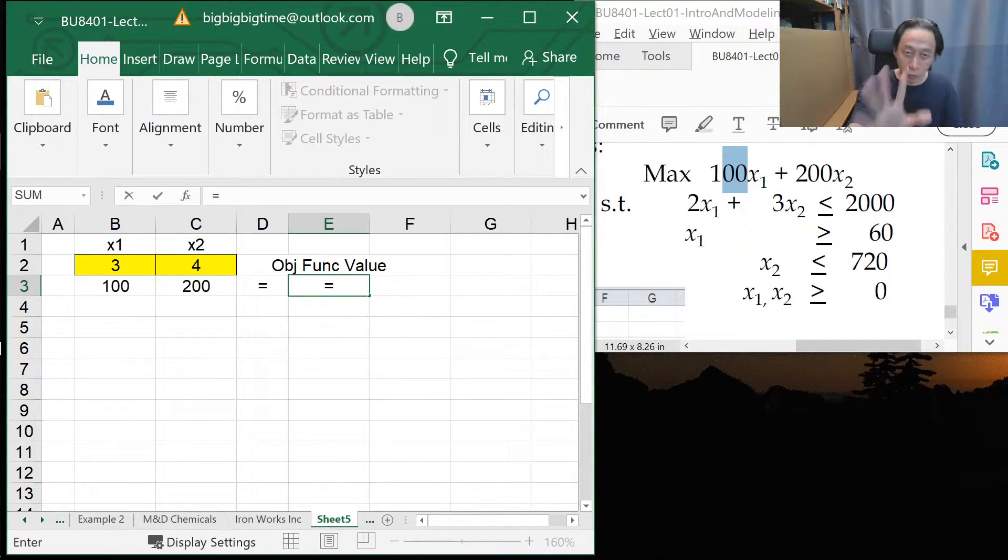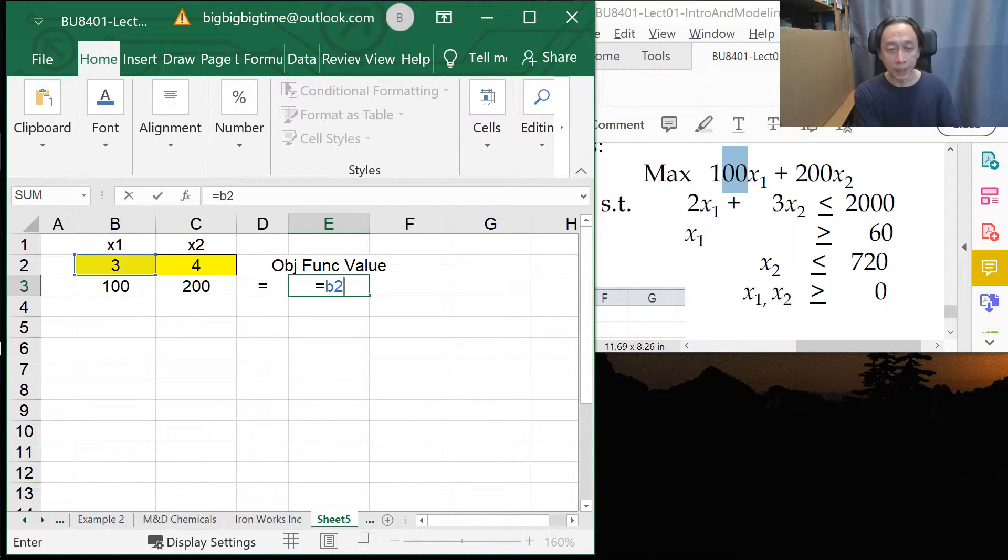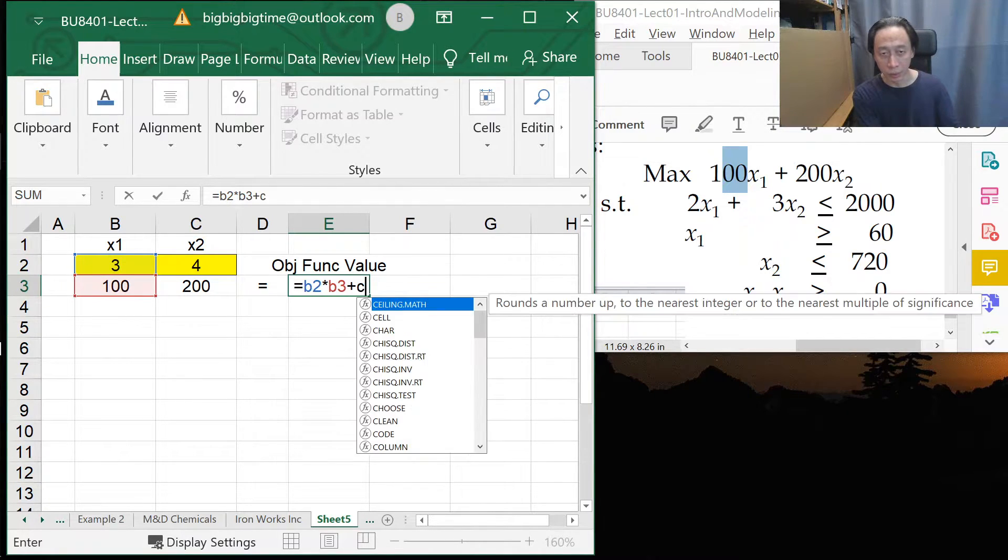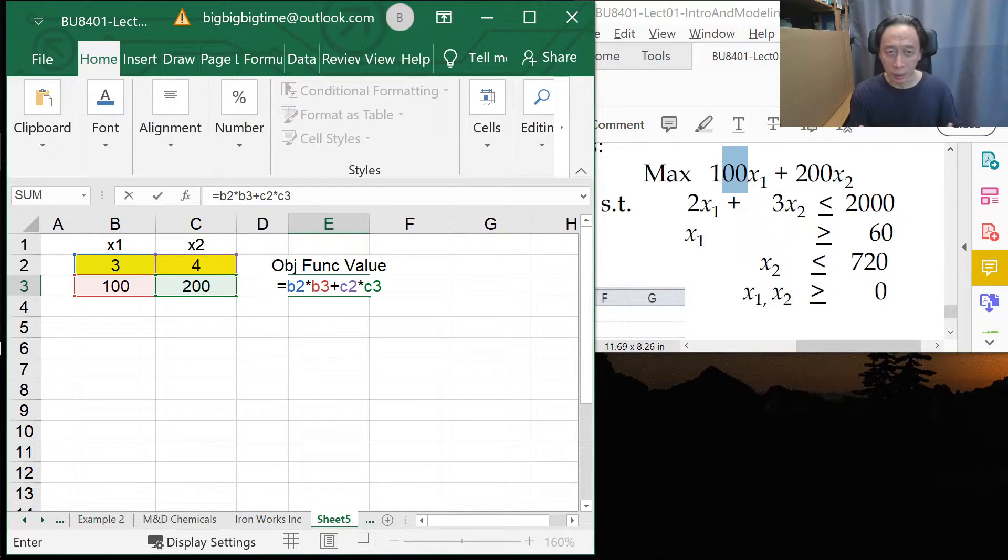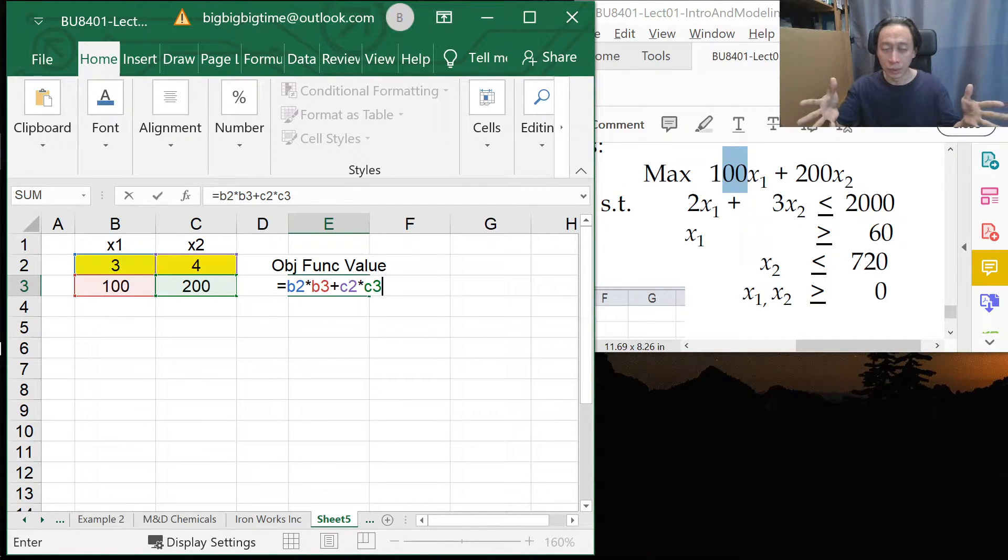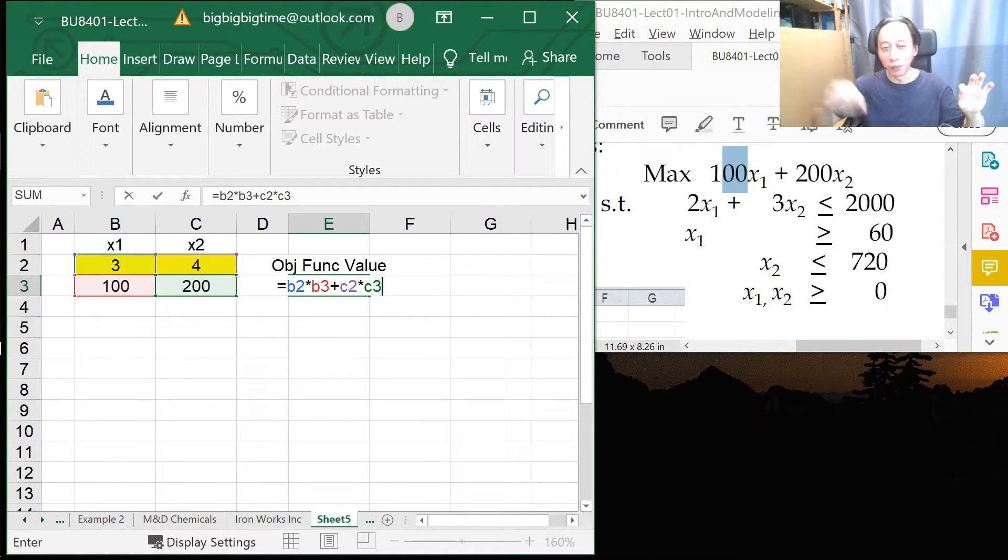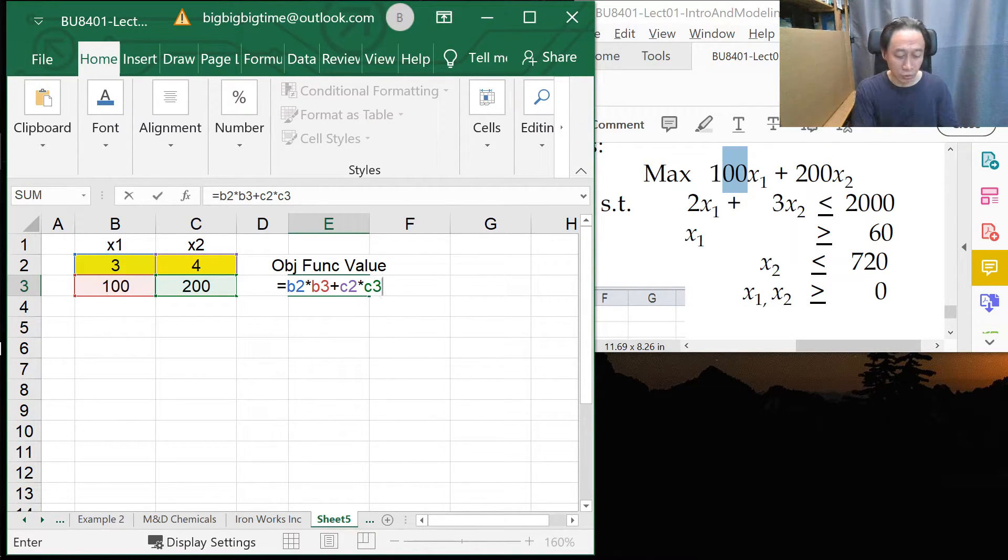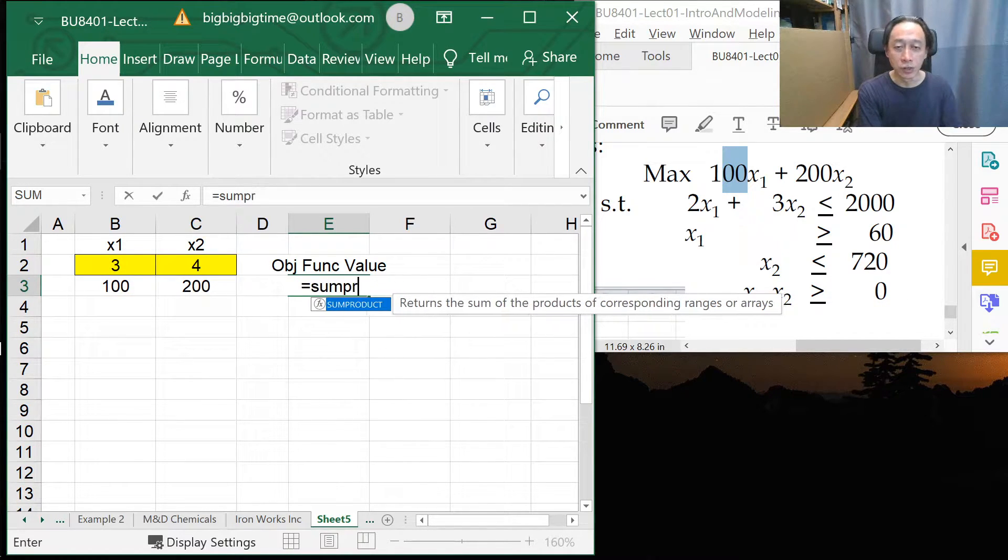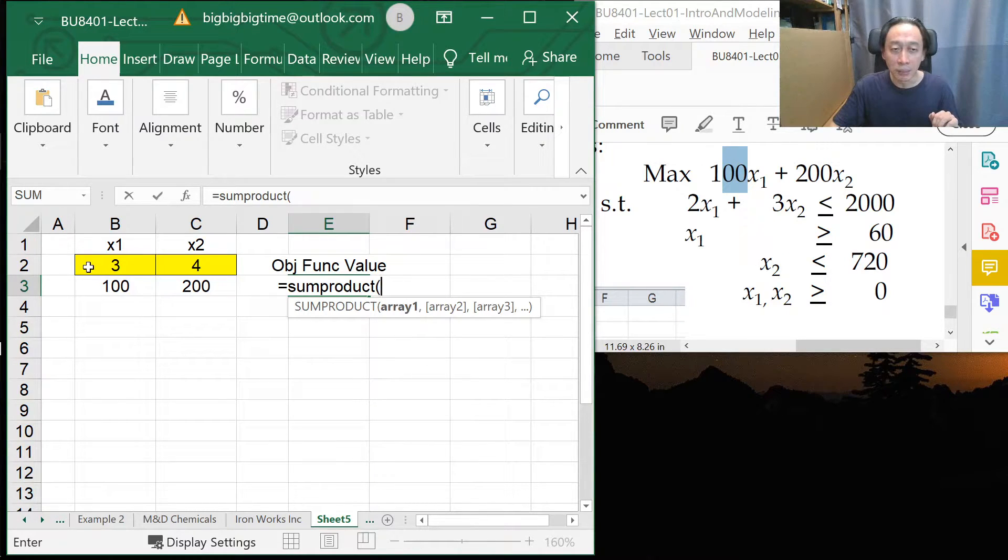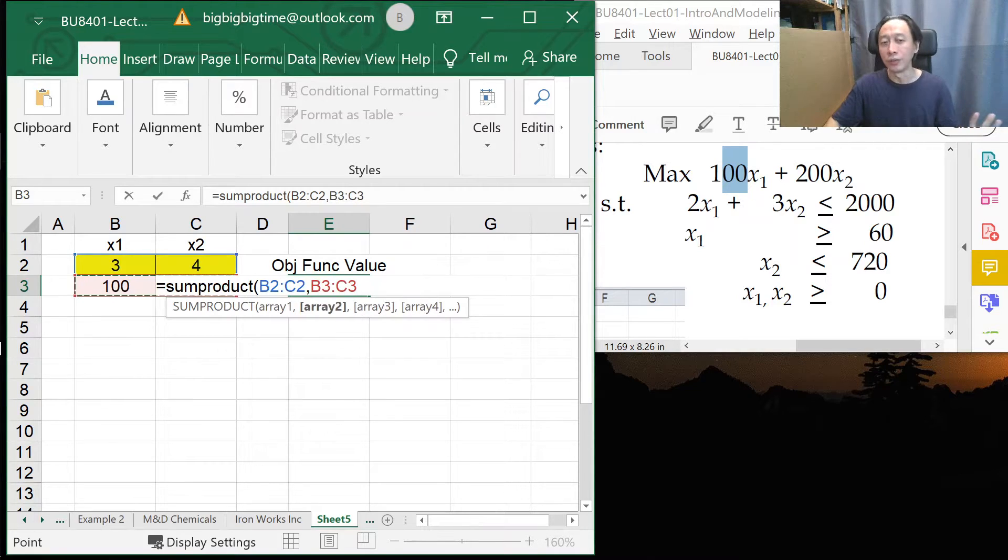So just watch. Don't follow first. I'll show you what is the right way. By right, we want to do this: B2 times B3 plus C2 times C3. By right, huh? But that is clumsy because if you have 20 decision variables and that usually is quite easy to attain, you're going to be clicking cells like 40 times and it's very easy for us to make a mistake. So what you should do is to embrace this function called sum product.